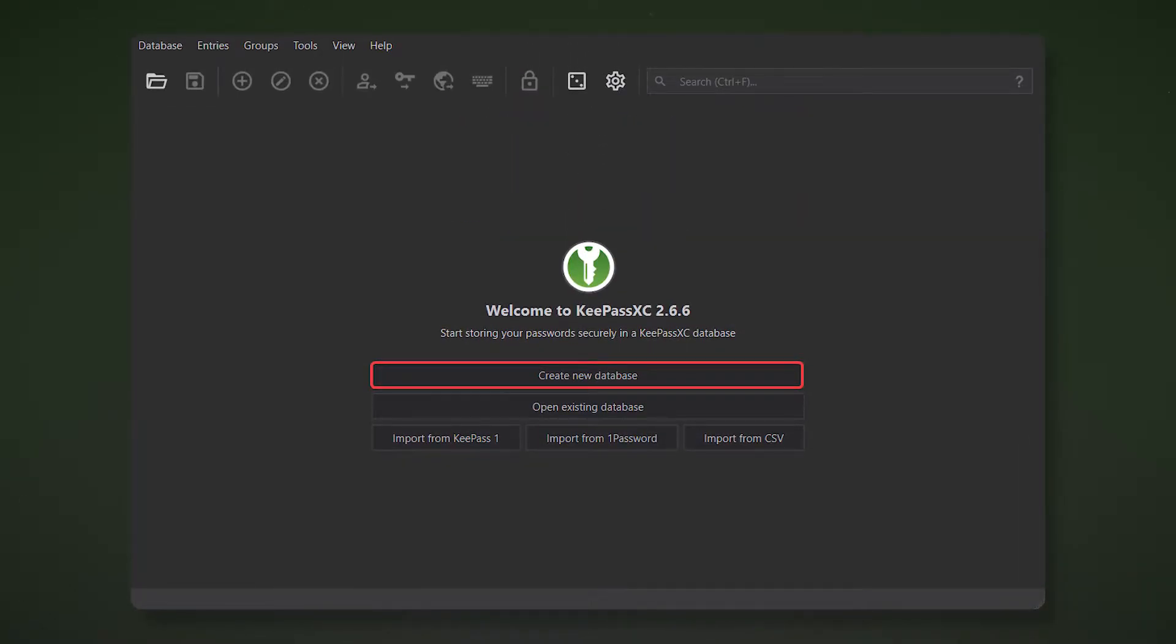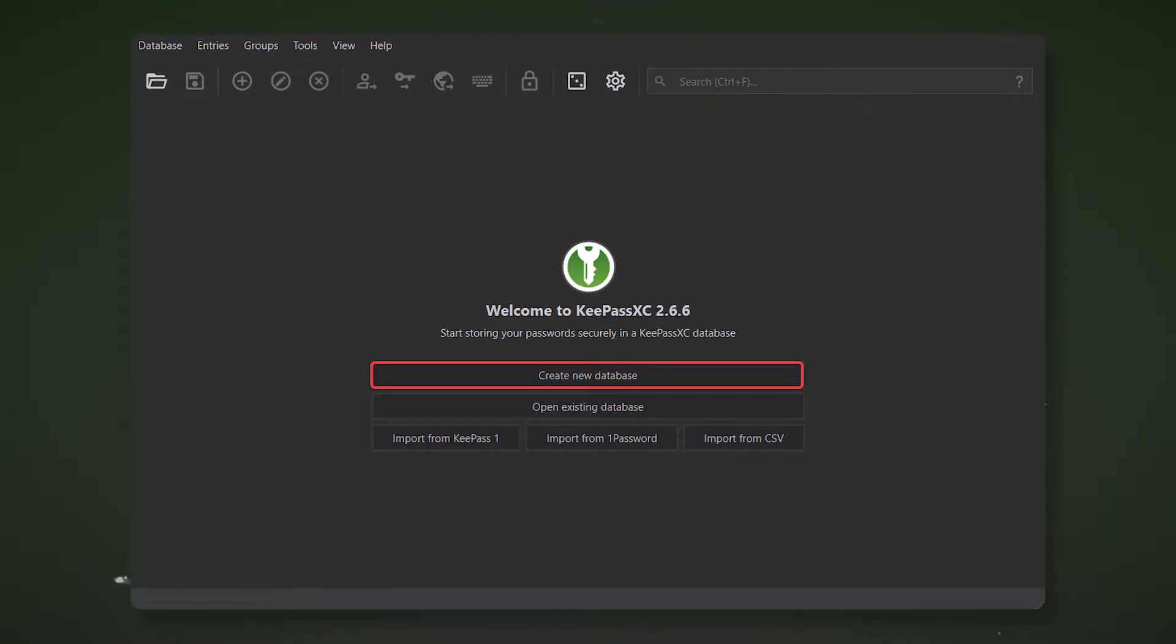Now let's launch the KeePass XC app. You'll see a pop-up window in which you will be prompted to create a new password database or import an existing one. We will create a new one.